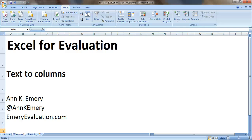Hi everybody, this is Anne Emery with Excel for Evaluation. In today's tutorial, I'm going to show you how to use a feature in Excel called Text to Columns to parse out your data.